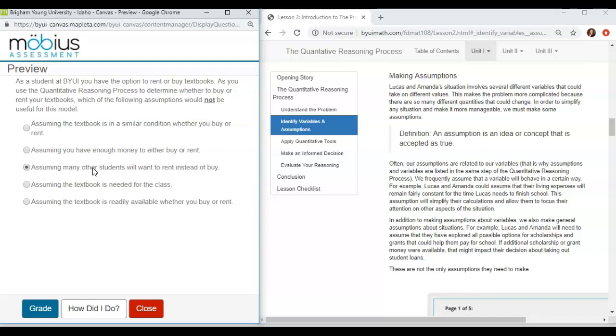The next one. So then we're going to go to assuming the textbook is needed for the class. That is a fantastic assumption we should make that indeed the textbook is needed and that will help us make our decision that we actually need to rent it or buy it.